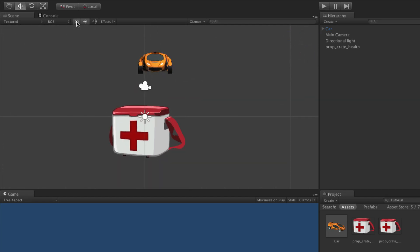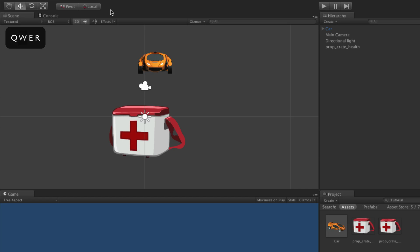To navigate the scene and position game objects there are transform tools in the menu bar: the hand tool, the translate tool, the rotate tool, and the scale tool. In 2D mode the primary tool will be the translate tool. These tool buttons can be selected by clicking on them or by using shortcut keys. The shortcut keys are Q, W, E, and R — the keys in the upper left of the keyboard, matching the buttons in the upper left of the editor in the same left-to-right order. Q is the hand tool, W is translate, E is rotate, and R is scale.